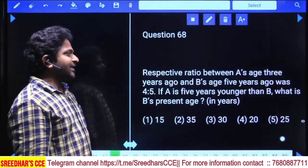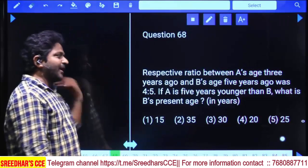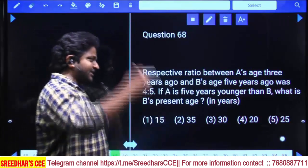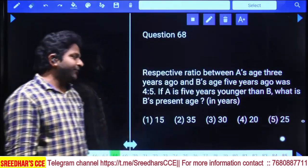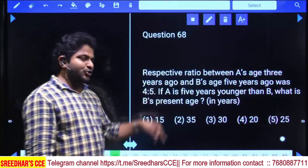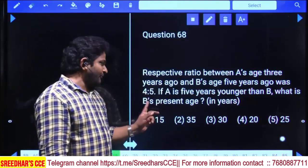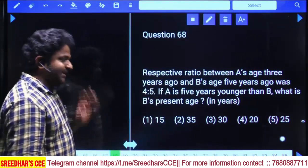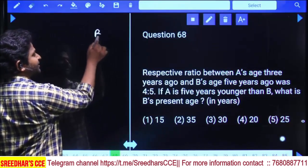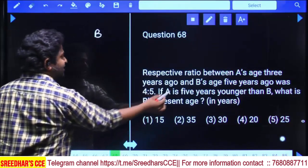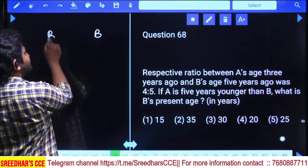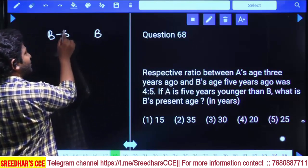The ratio between A's age three years back and B's age five years back was 4 to 5. A is five years younger than B. We need to find B's present age. Since A is five years younger, A = B − 5.